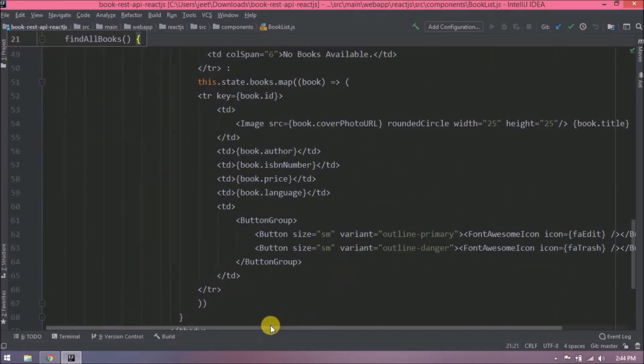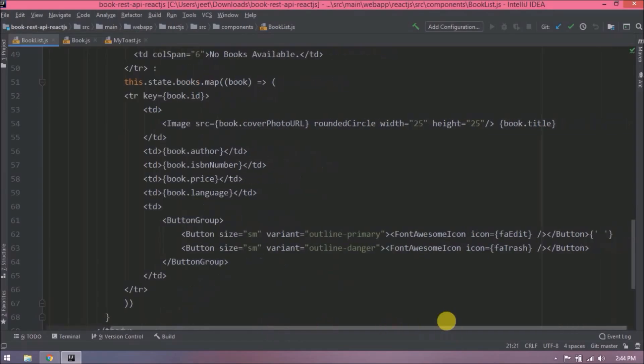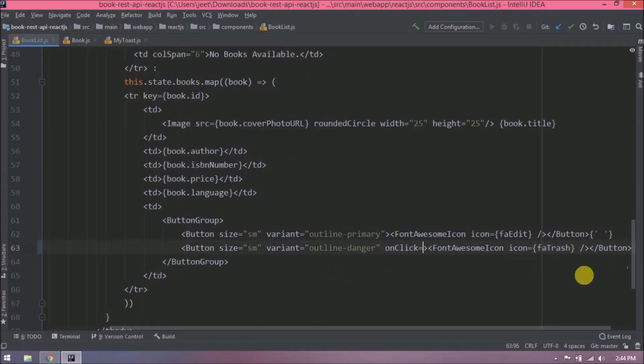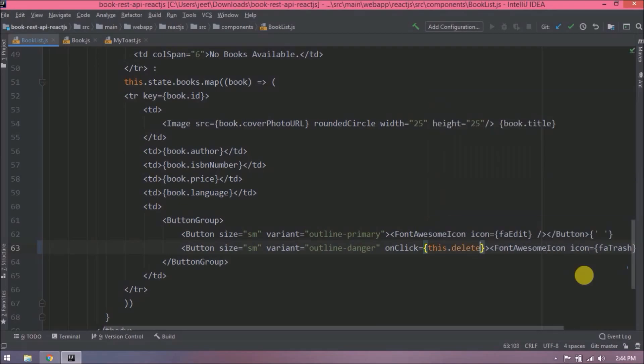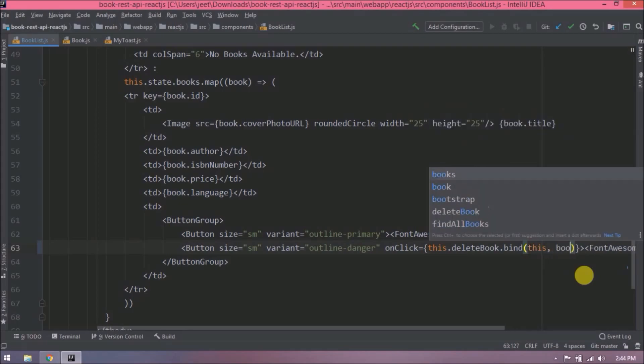Here is the delete button. Let's add onclick attribute. Now bind a function, so here function name is delete book and pass this in book id.